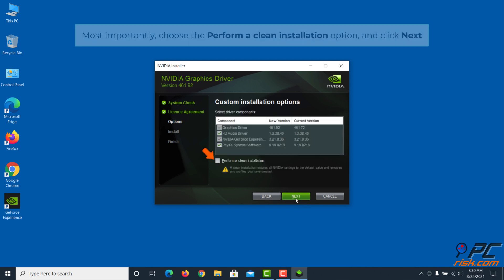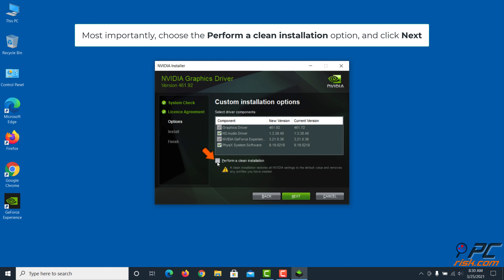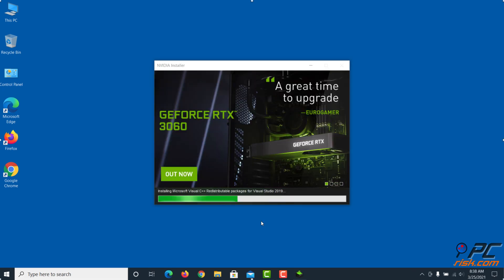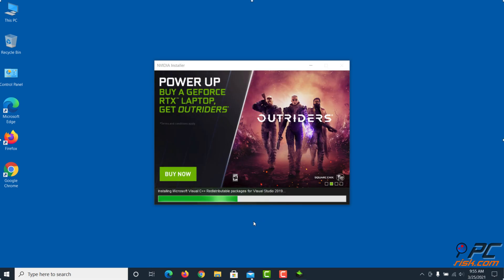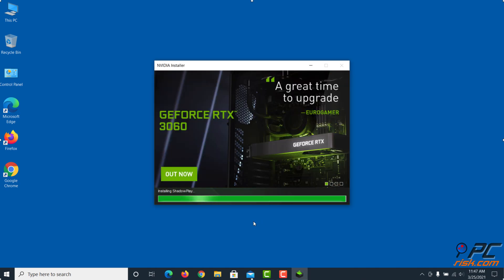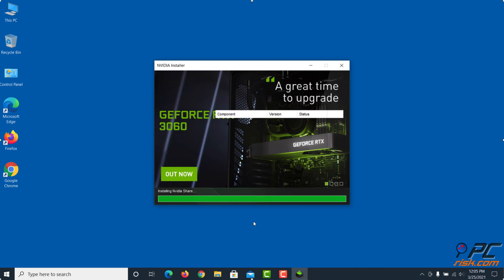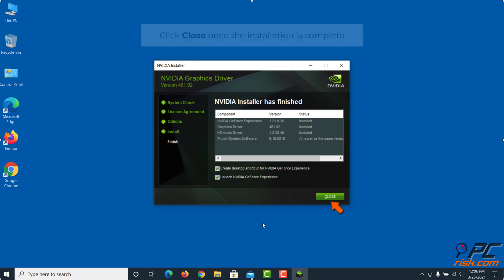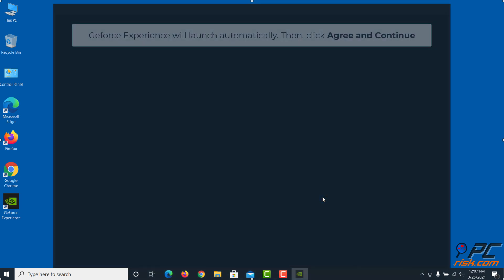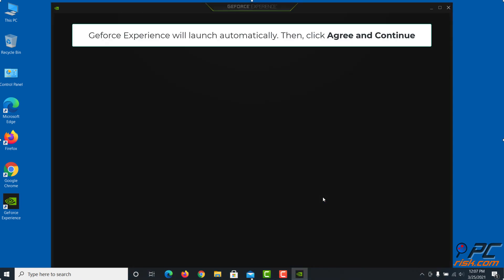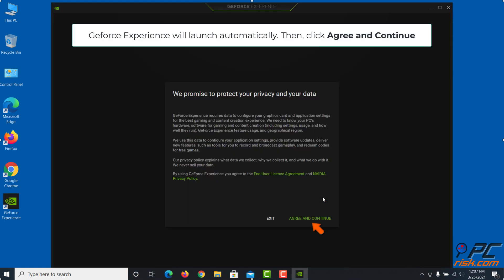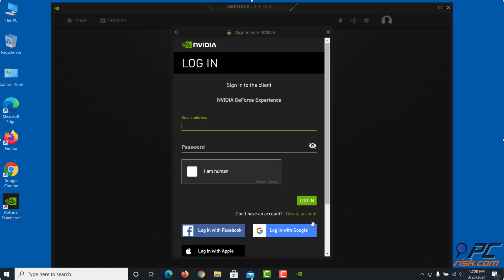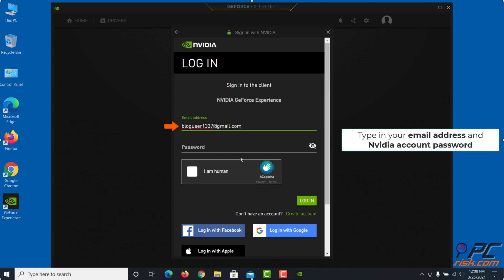Most importantly, choose the Perform a Clean Installation option and click Next. Click Close once the installation is complete.